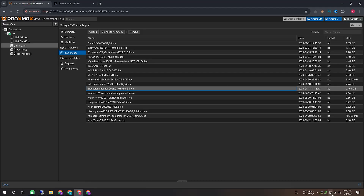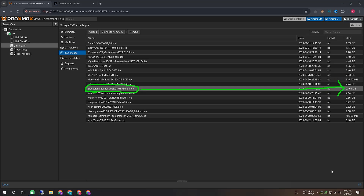I have already downloaded it beforehand to save time for making this video. I have uploaded that downloaded file into my virtual environment in Proxmox. So, let's create a virtual system in Proxmox to run it.